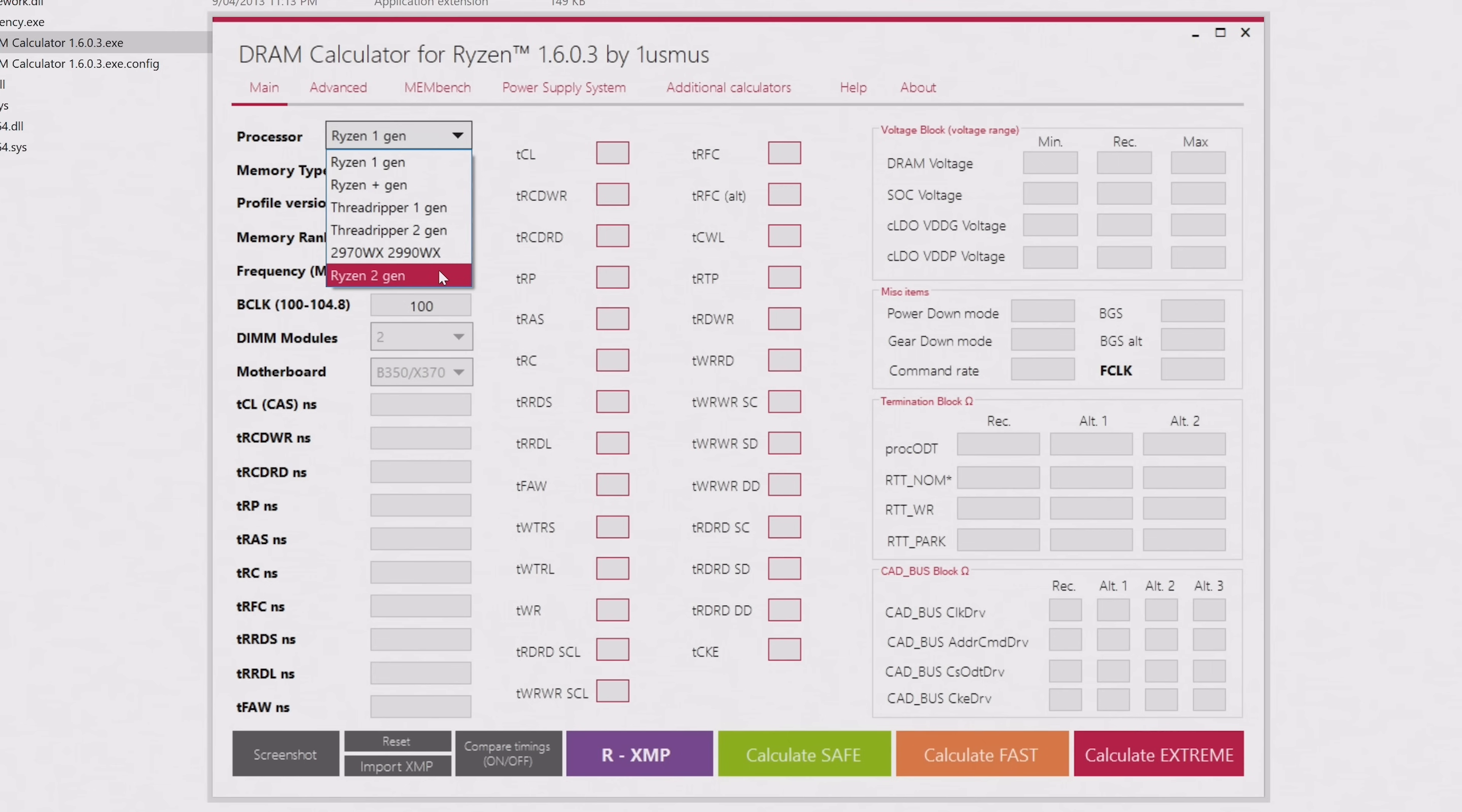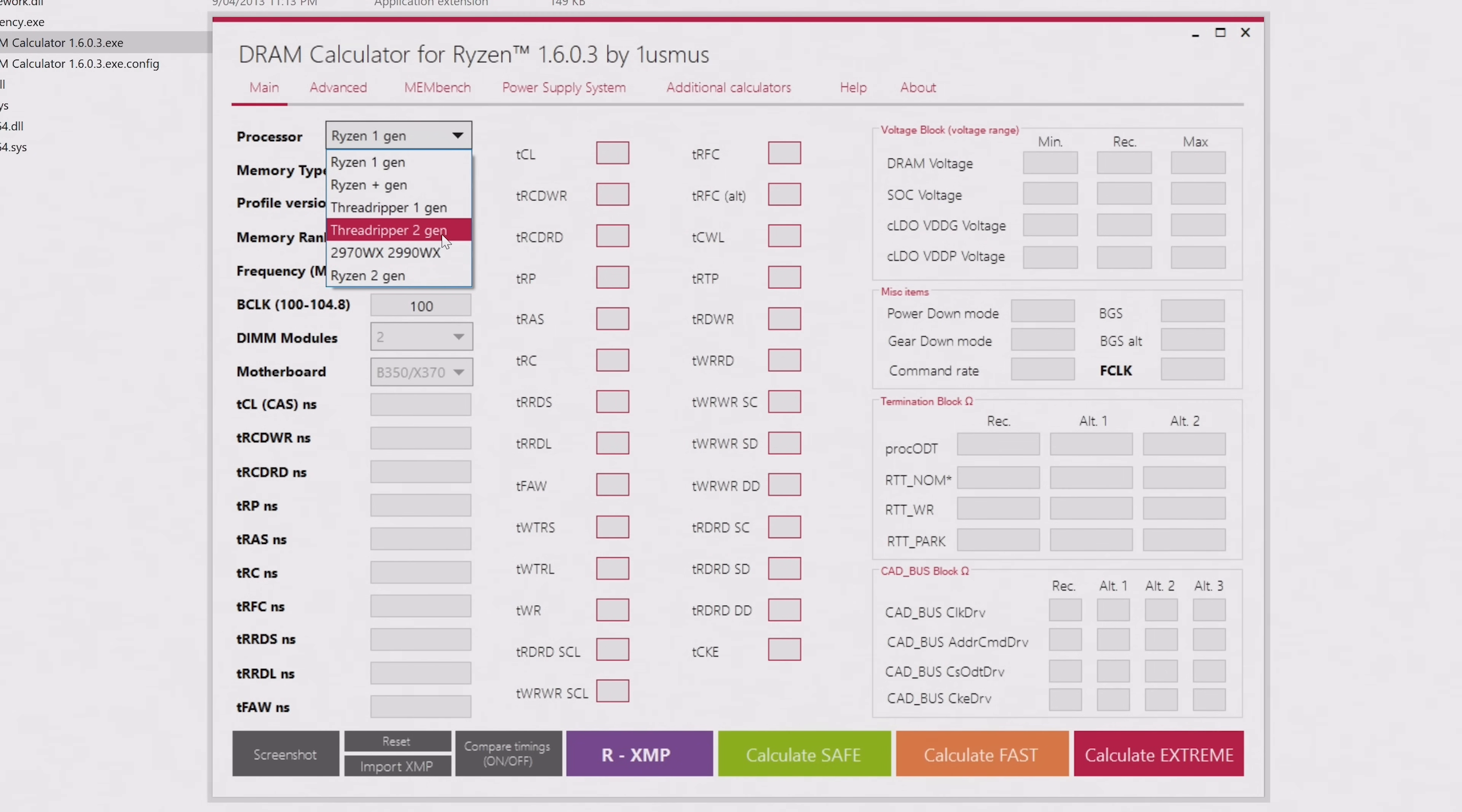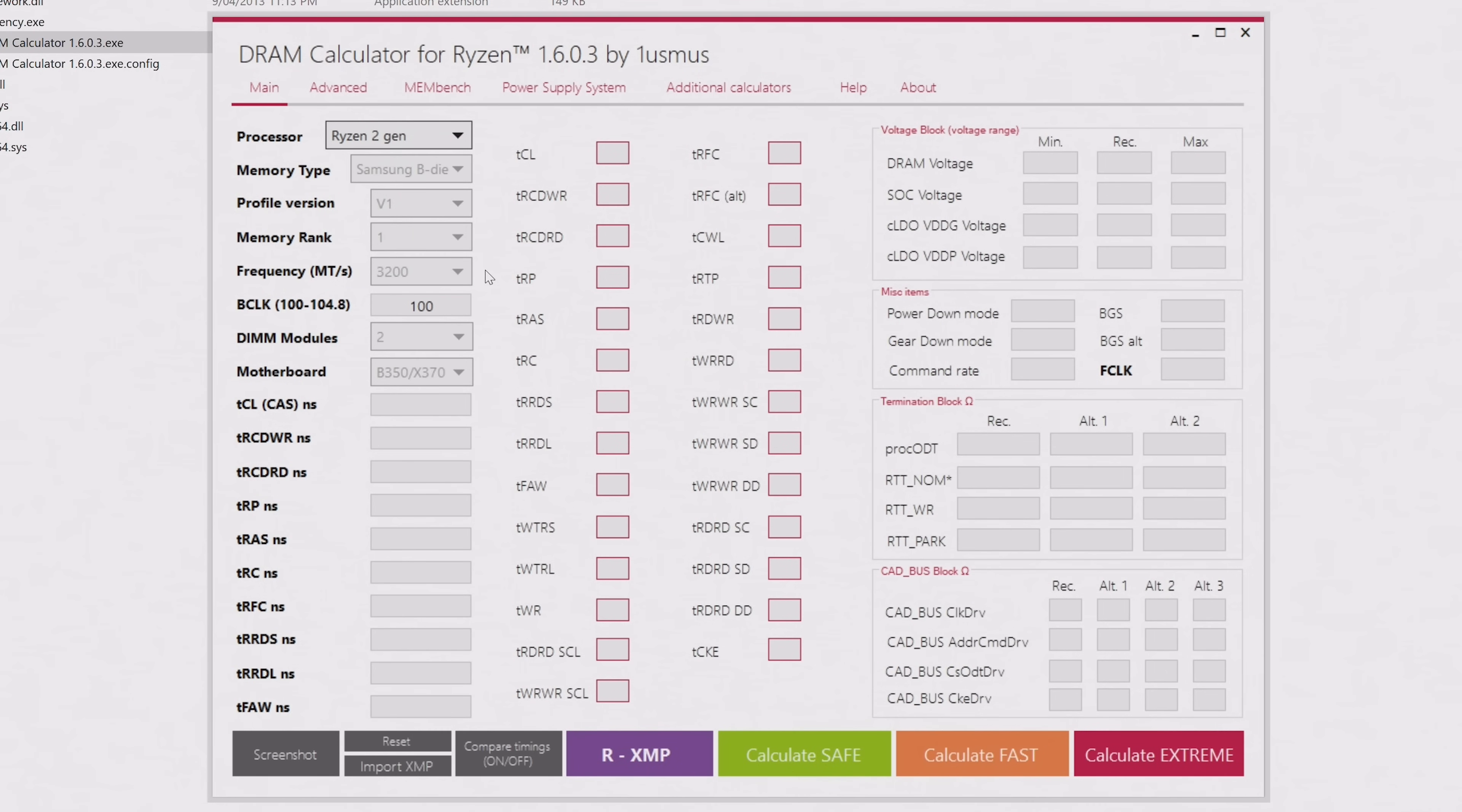If you have a third gen Ryzen processor, this is the option you want to select. There's also support for first and second gen Threadripper CPUs, and the instructions for those are pretty much the same as what we're doing here.